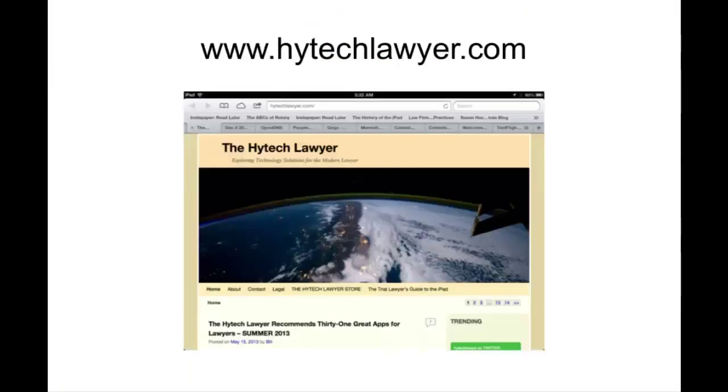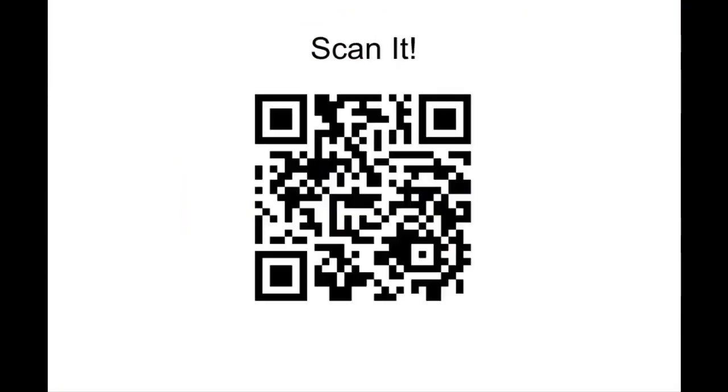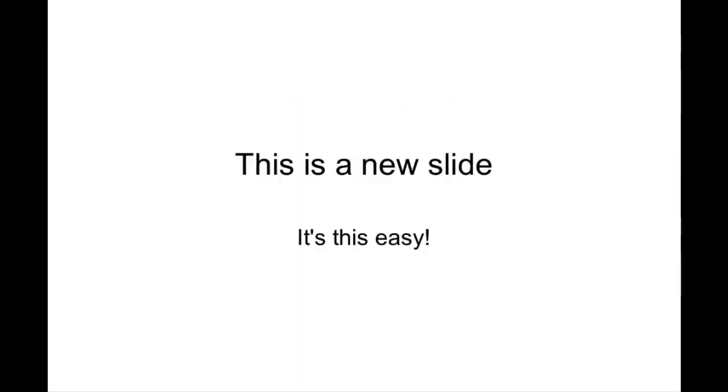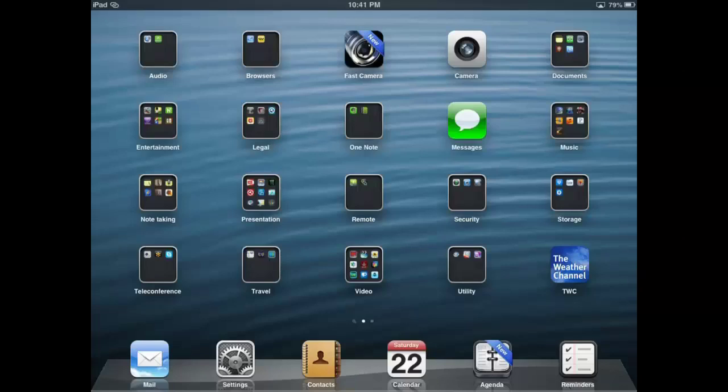So I guess that should give you a good idea of how easily it is to take a PowerPoint, move it from PC to iPad and then edit it.